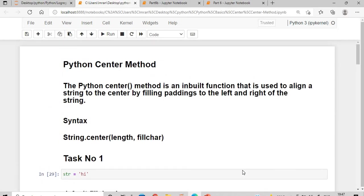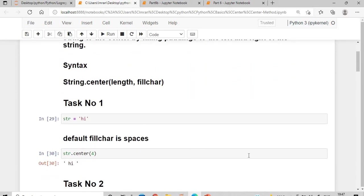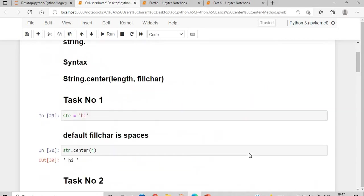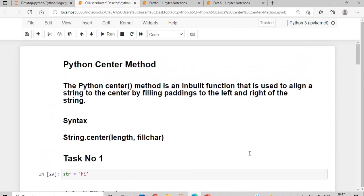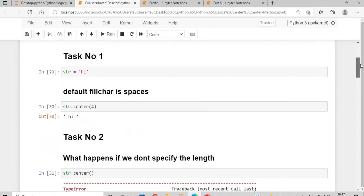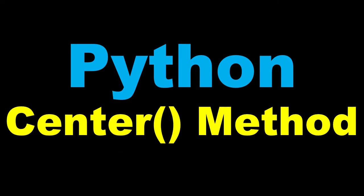With this I come to the conclusion of this video. In this session we learned about the definition of the Python center method, its syntax, and several small examples that play a very important role when implementing it. Thanks for watching — if you found this video helpful, please press the like button and subscribe to the channel. See you in the next video!